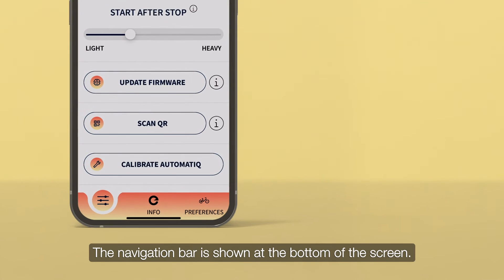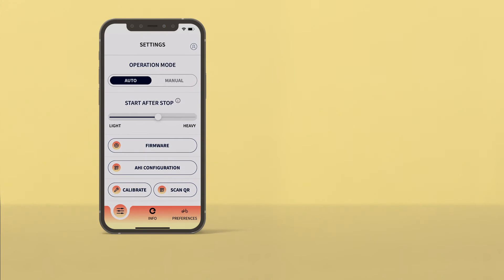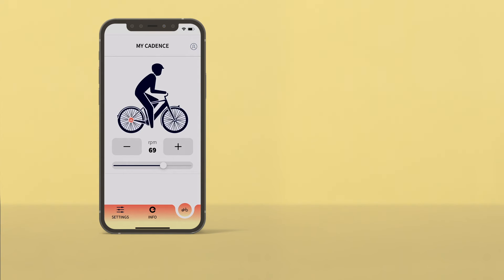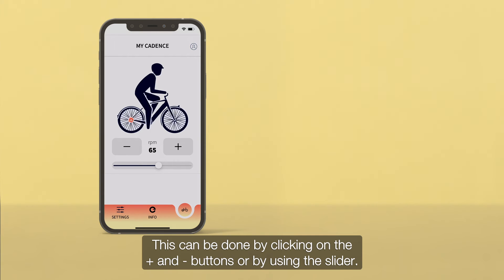The navigation bar is shown at the bottom of the screen. The cadence can be adjusted under preferences. This can be done by clicking on the plus and minus buttons or by using the slider.